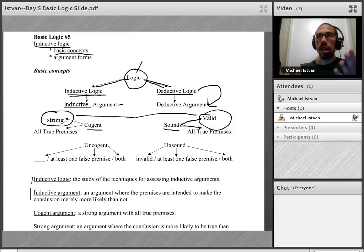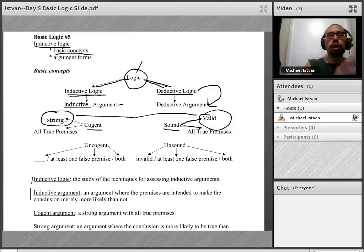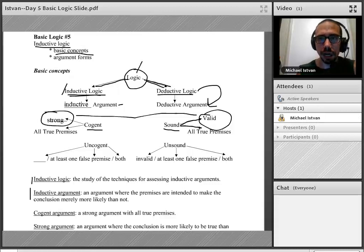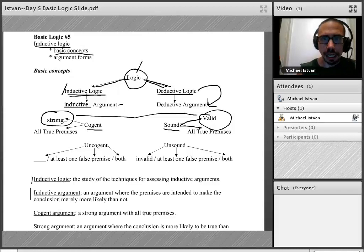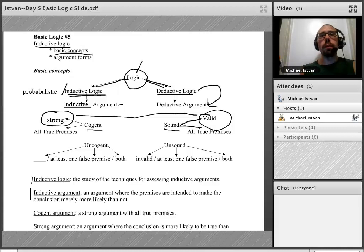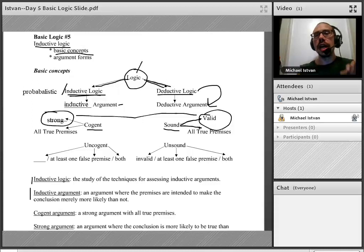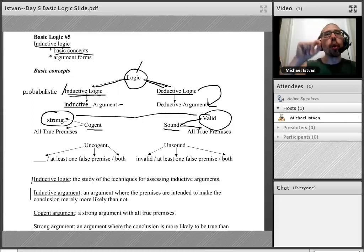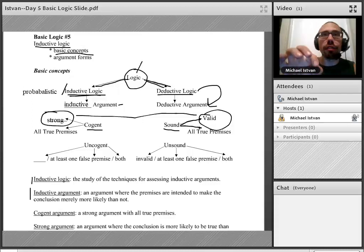You can use that same structural wording for a strong argument, except you use probability language, because inductive logic is really probabilistic logic. A strong argument is an argument where if the premises are true, the conclusion is probable — more likely to be true than not true.